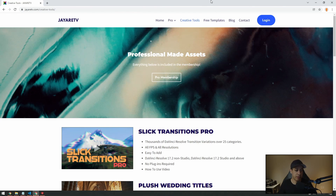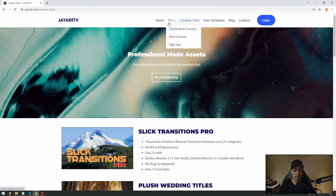The other thing on the site — as you can see along the top — we have certification courses and mini courses. If you want to get certified in DaVinci Resolve, you can go through my certification courses. I am a Blackmagic DaVinci Resolve certified trainer, so I have a certification course that covers everything you need.